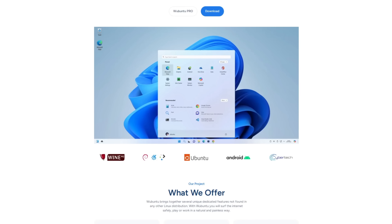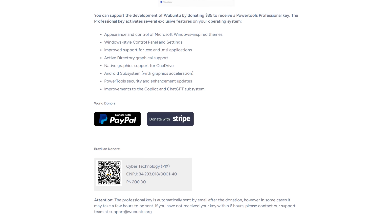Now, technically, the Wubuntu devs word the purchasing of a product key as a donation. So maybe they're able to get away with that. I'm not really a legalese expert. But Wubuntu also makes the mistake of distributing proprietary software with the distro.